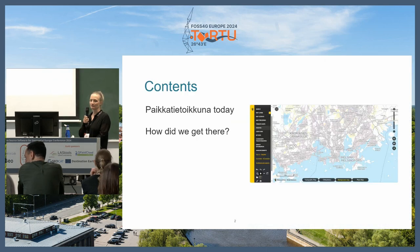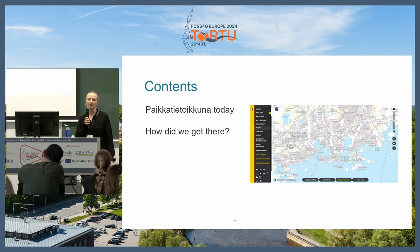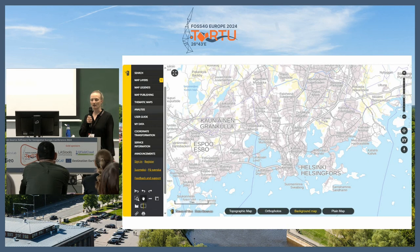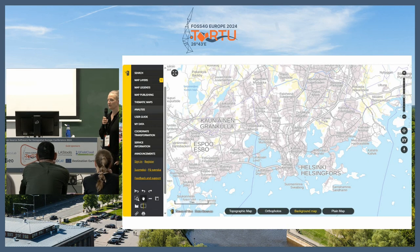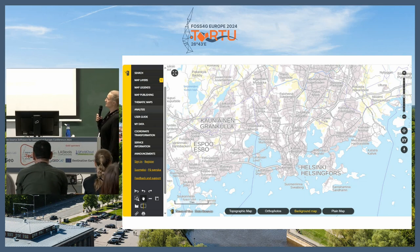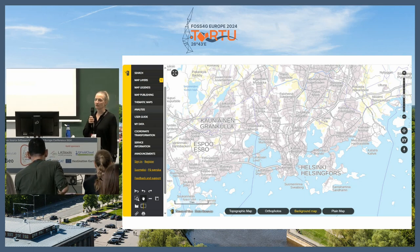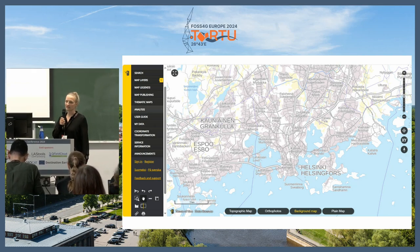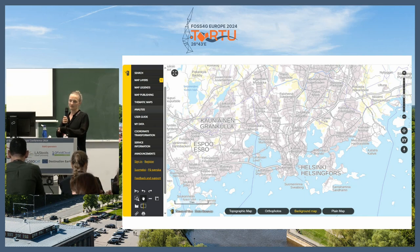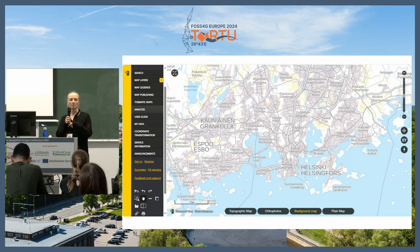It turns 15 years now. I'll start by telling you what Paikkatietoikkuna is today, where we are, and then share a bit of the story of how we actually got there. It's supporting spatial data infrastructure implementation in Finland. You can bring all kinds of spatial data published as OGC standards into the geo-portal for viewing purposes, and we have thousands of map layers — trying to combine all data in Finland in one place for people to use.